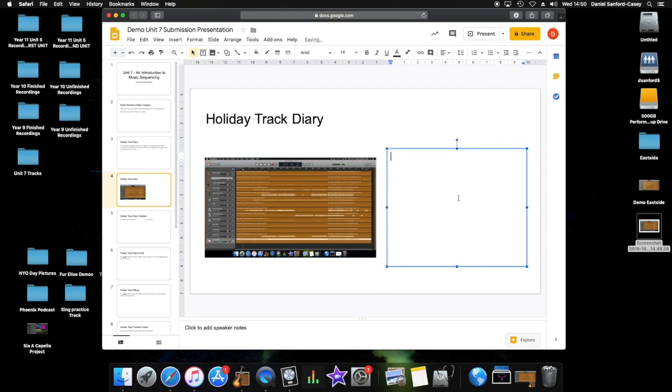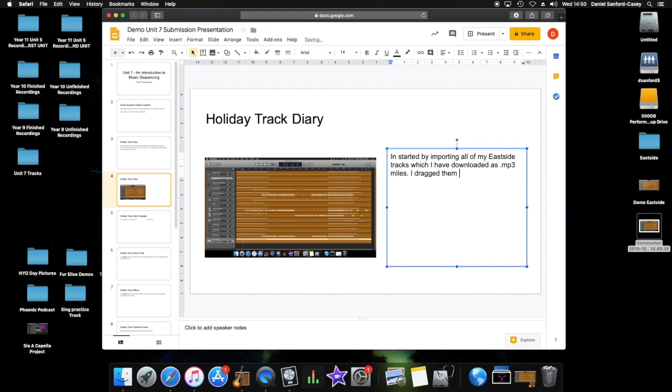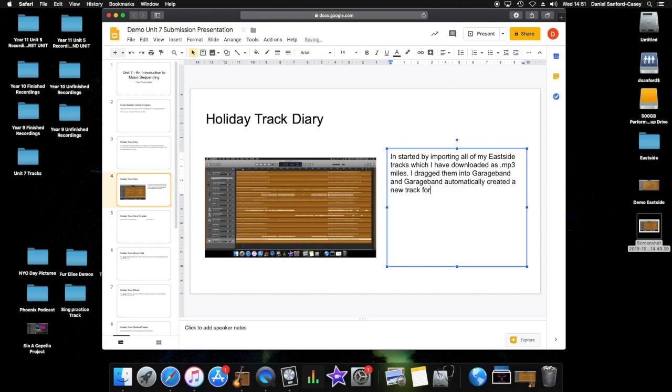And I'm going to put some text in next. I'm literally going to write in what I've done. I started by importing, oh can't spell. I started by importing all of my Eastside tracks which I have downloaded as MP3 files. I dragged them into GarageBand and GarageBand automatically created a new track for each.